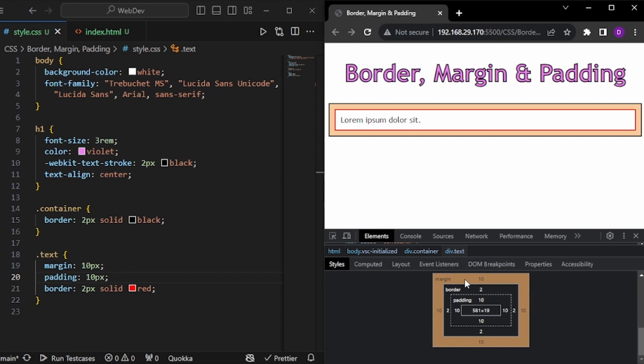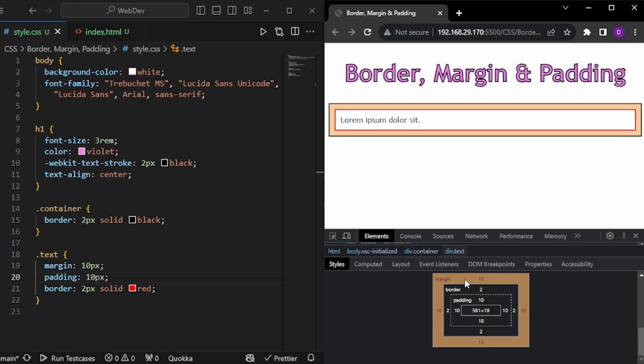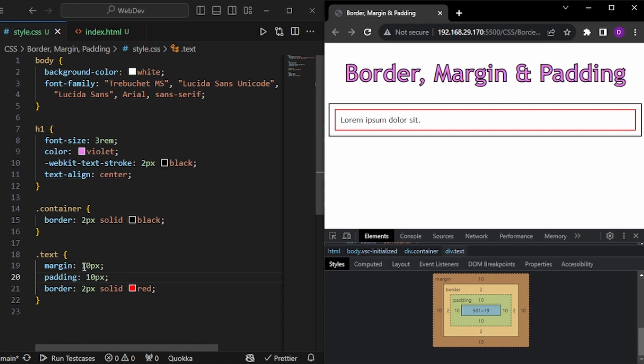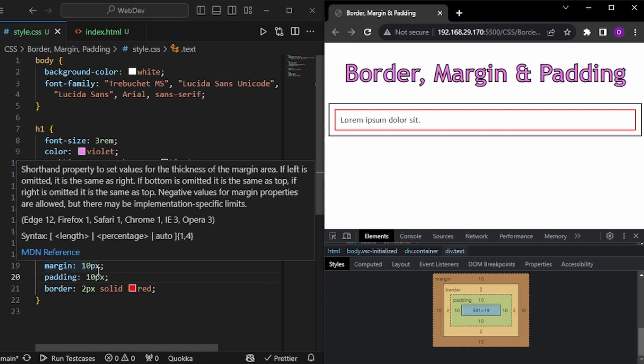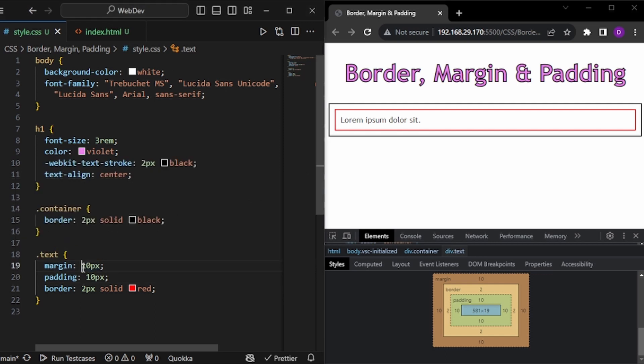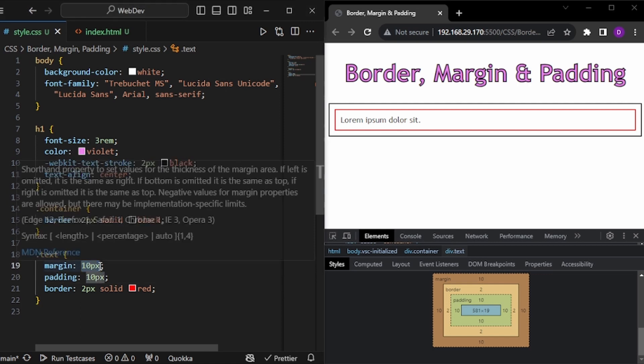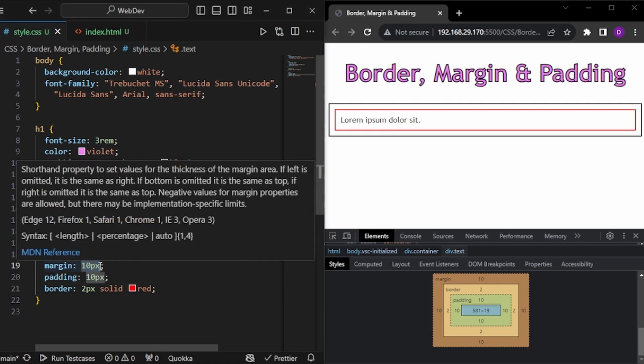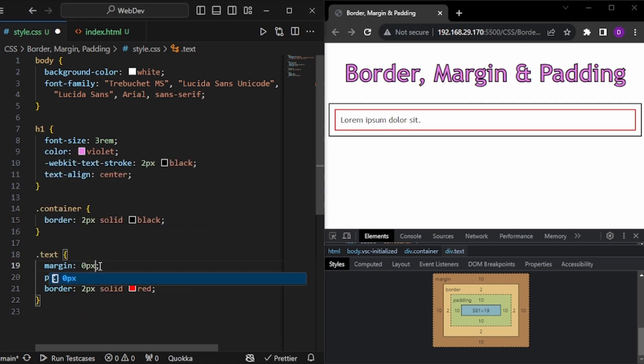So this is how border, margin and padding is differentiated. Now, there is one more thing. And that is, let's say we are giving margin 10 but we don't want to give same amount of space everywhere. So I can give it like this, 0px and then let's say 10px.